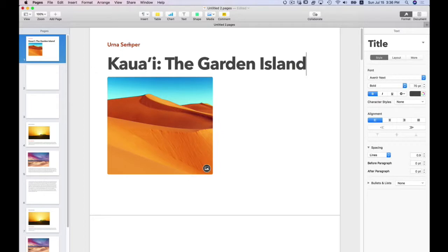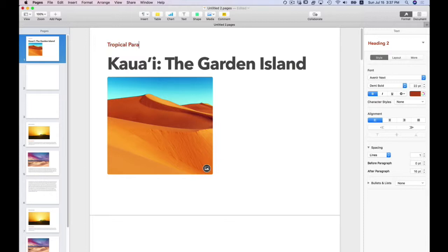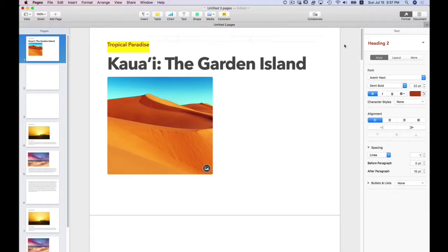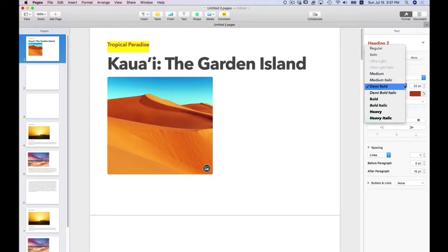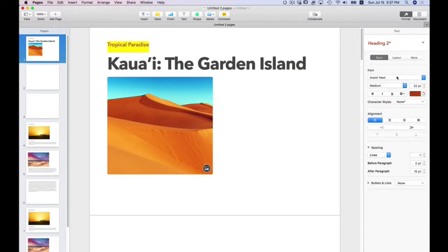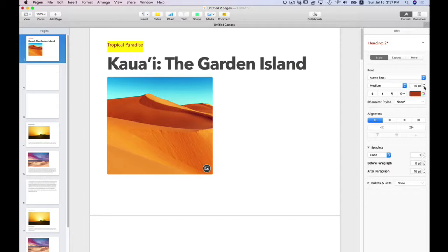I'm going to select this paragraph style at the top. This is heading two. I'm going to enter Tropical Paradise. Now I want to change the look of this style of this heading two. If I go over to the right of the UI, you see that it's heading two. I'm going to change this style from demi-bold to medium. I want to change the point size to 19.